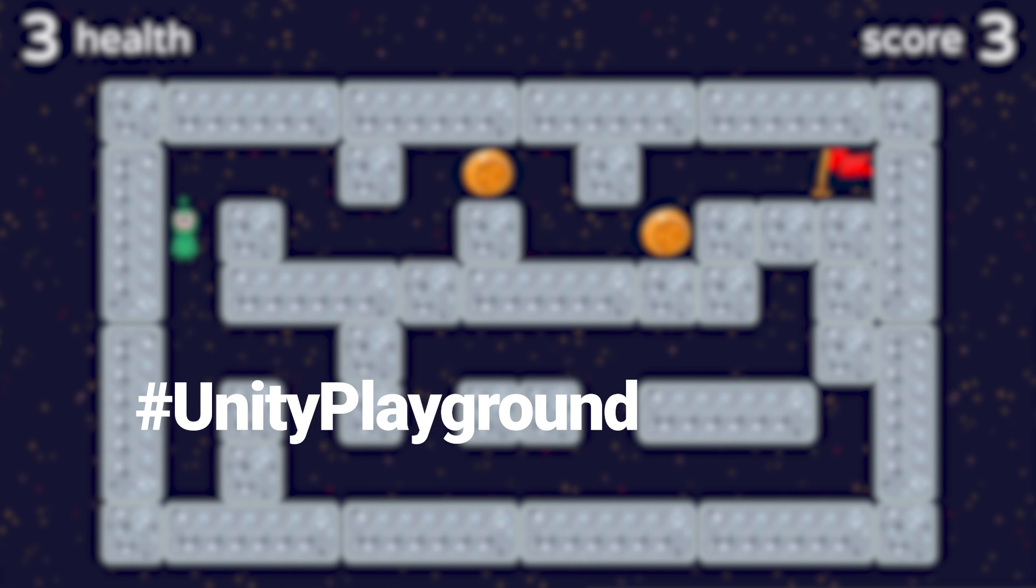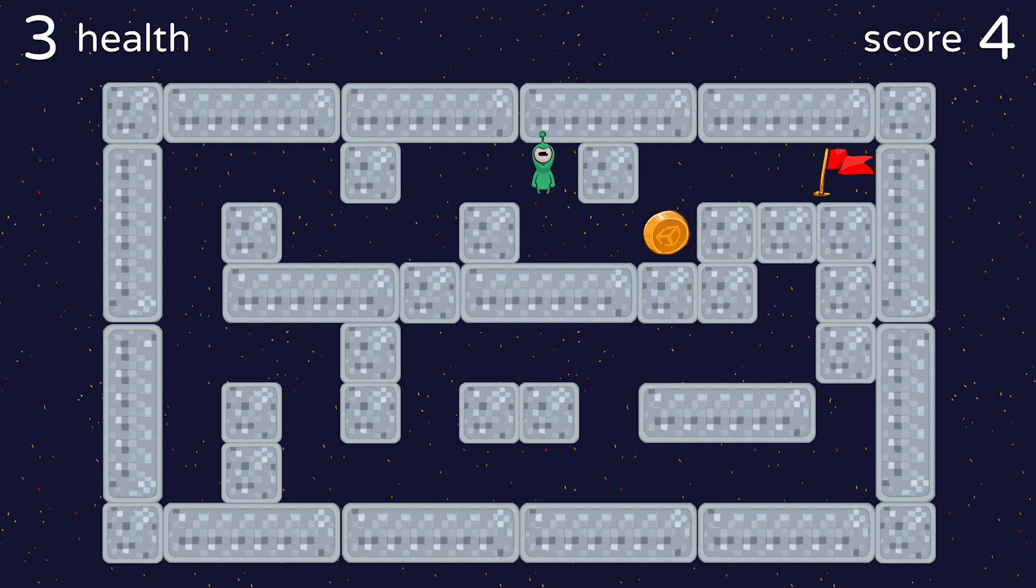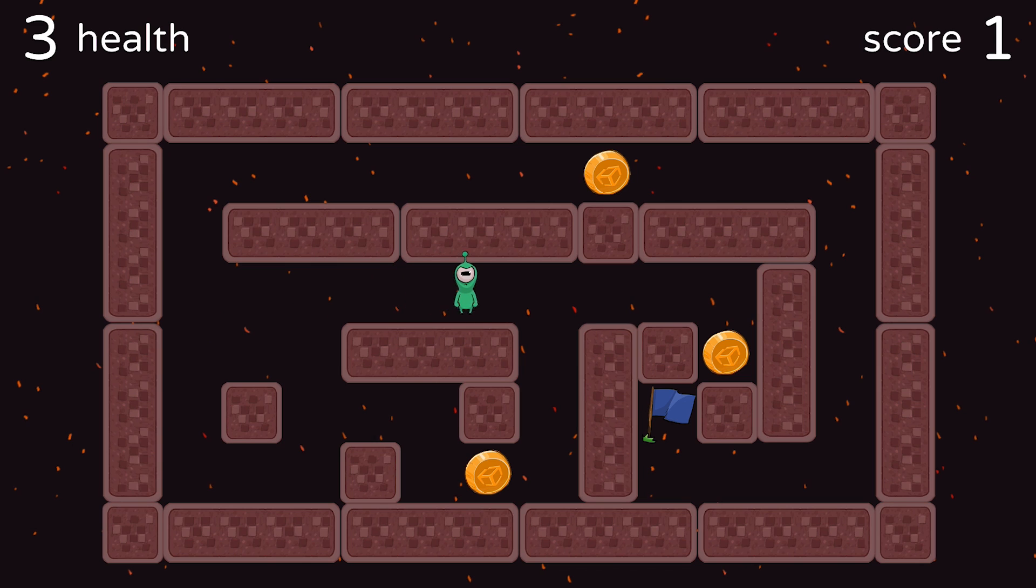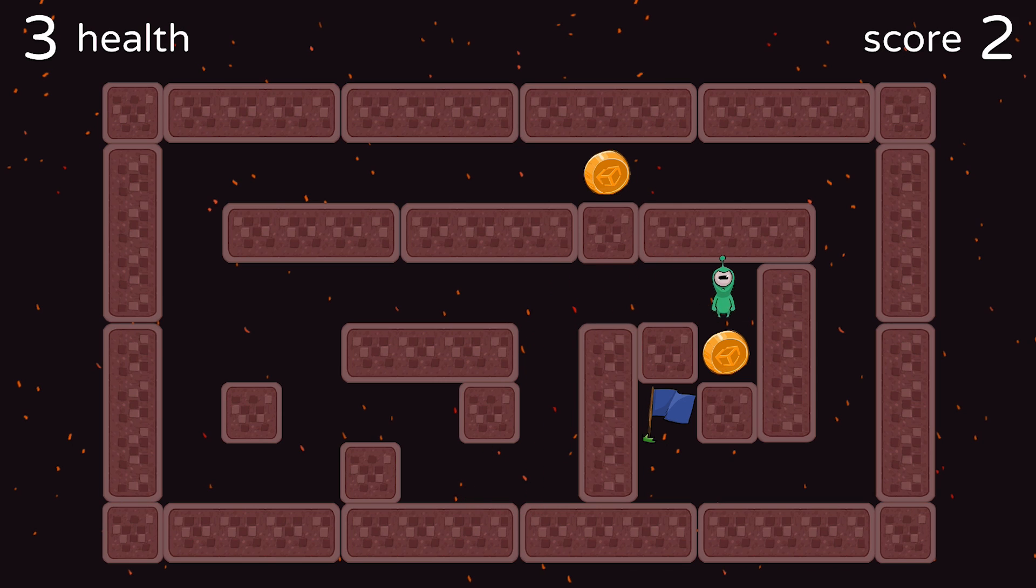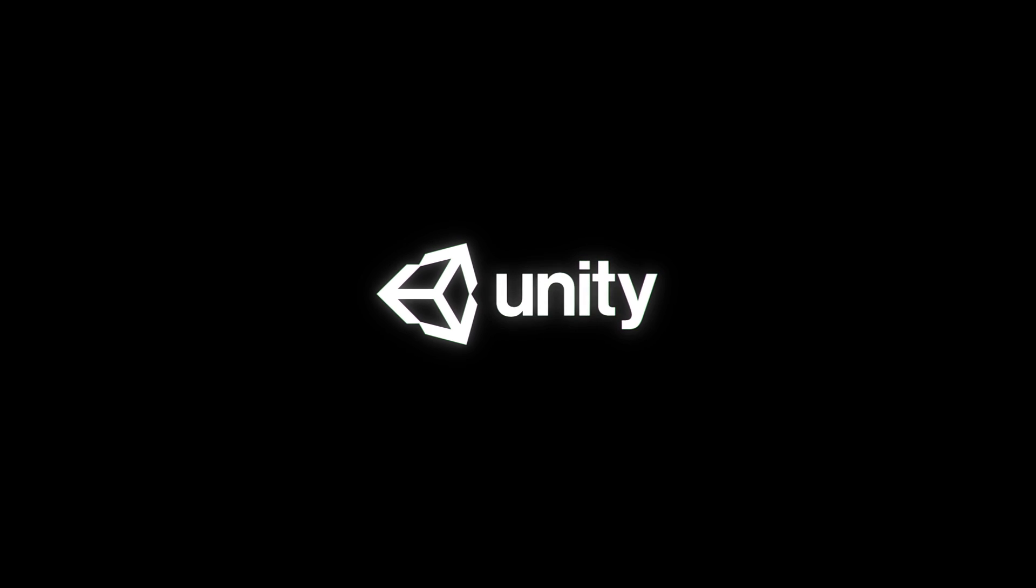In the description box for this video, we've included a link to download the Unity Playground and also linked to a number of other helpful resources to help you learn how to make games in Unity.